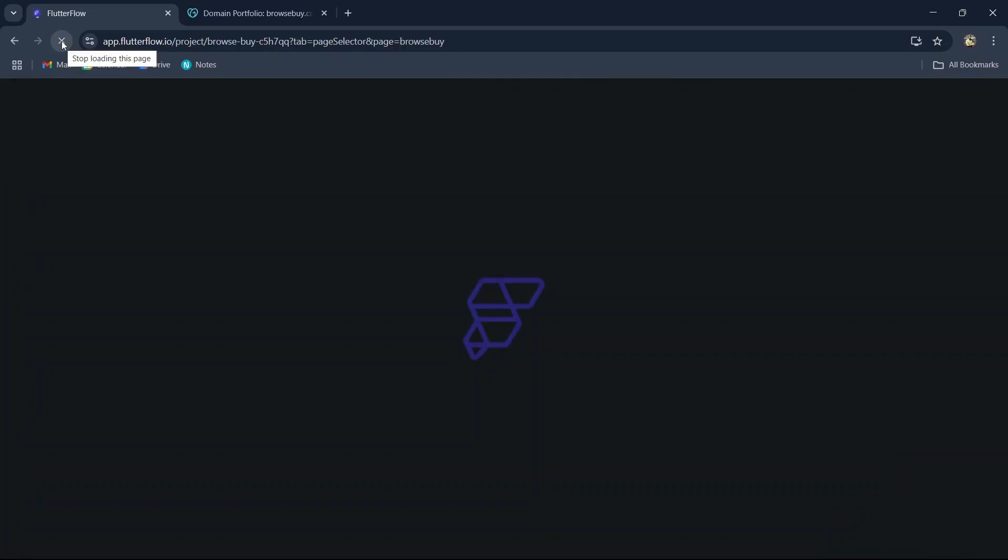Then click the publish button, then give it a moment. Sometimes you may need to refresh the page if it takes a while, but it usually publishes pretty quickly.